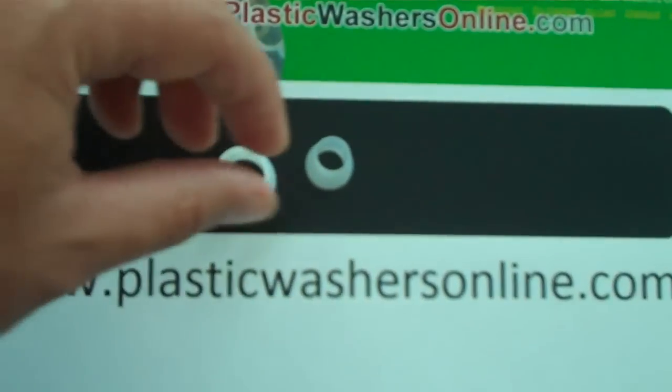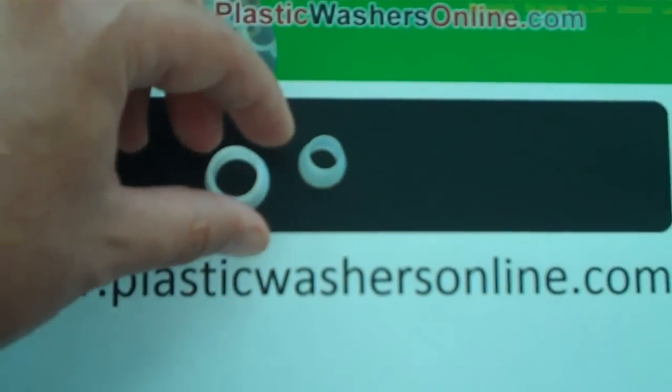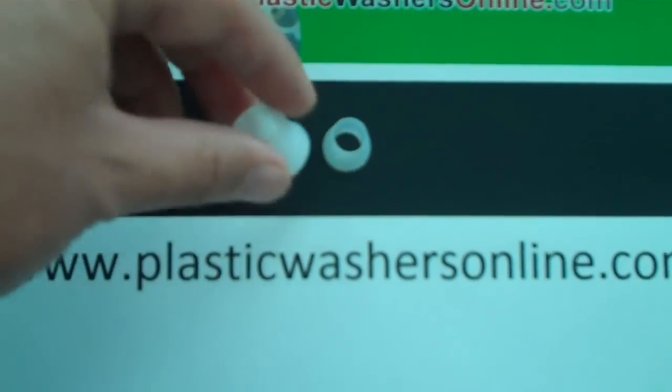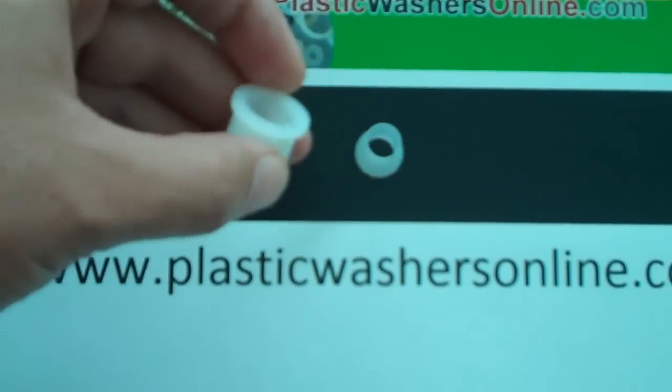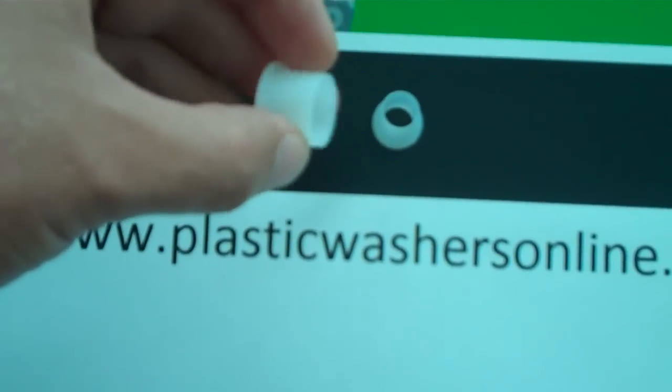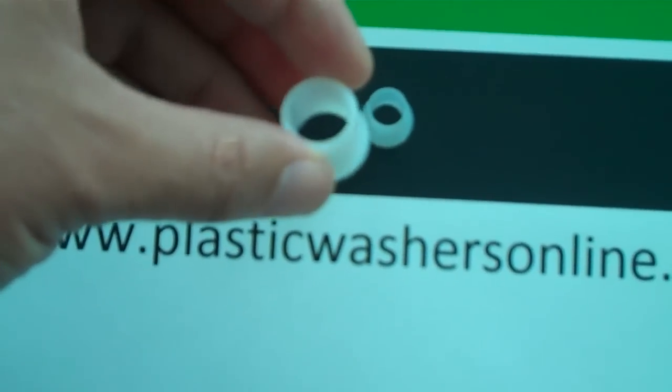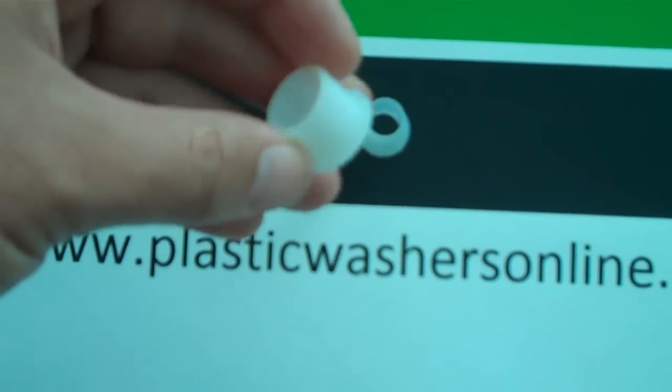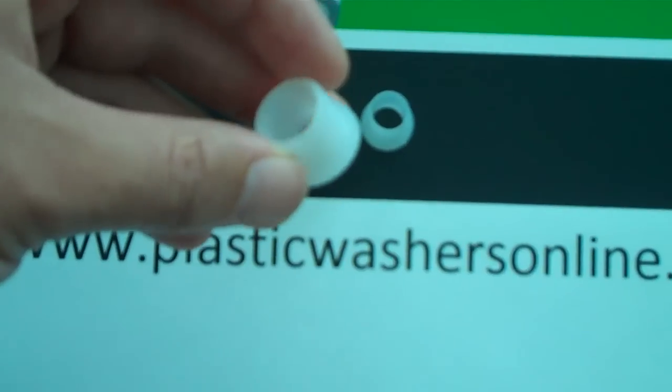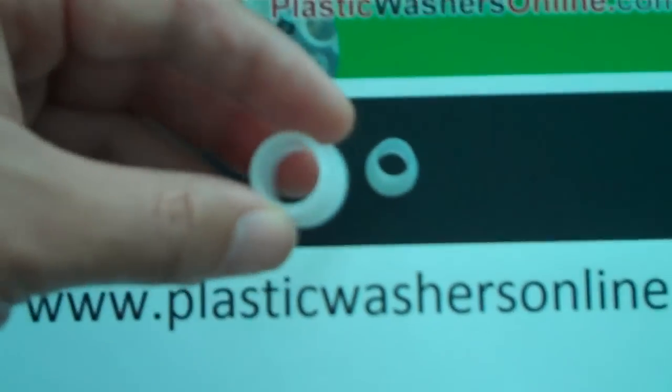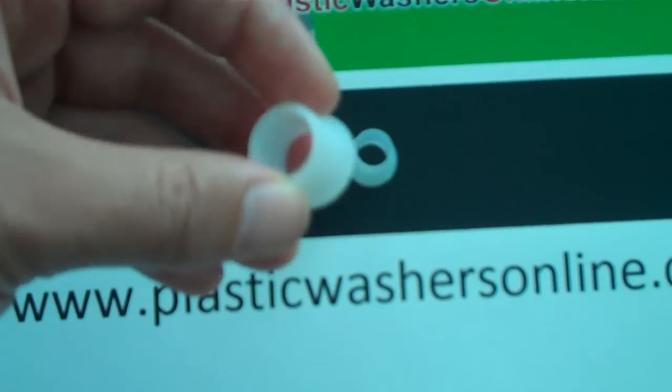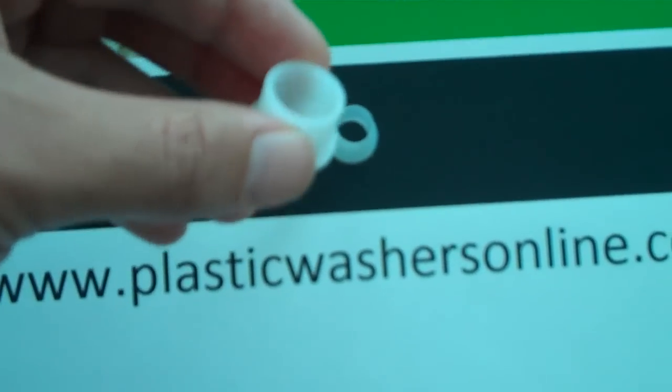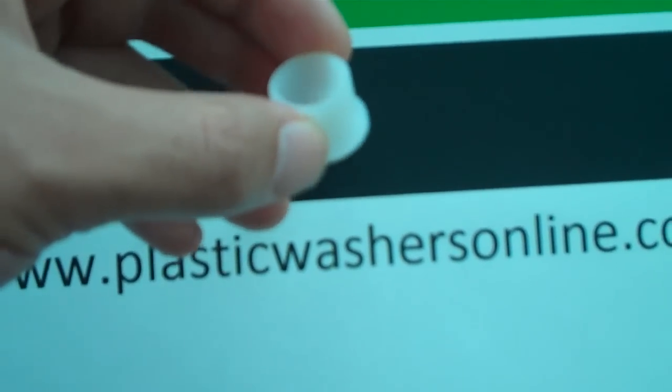Hello, you've come over to PlasticWashersOnline.com and we're going to be talking about shoulder washers. And with me today, I've also got Matt, and Matt's going to tell me a little bit about these wonderful shoulder washers.